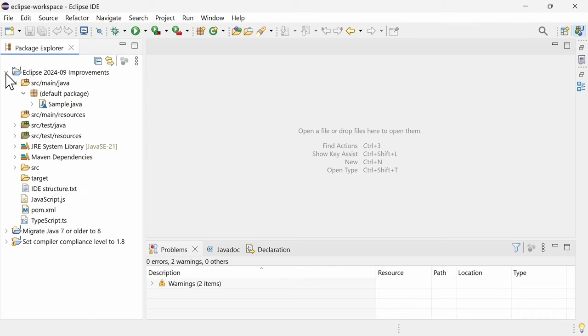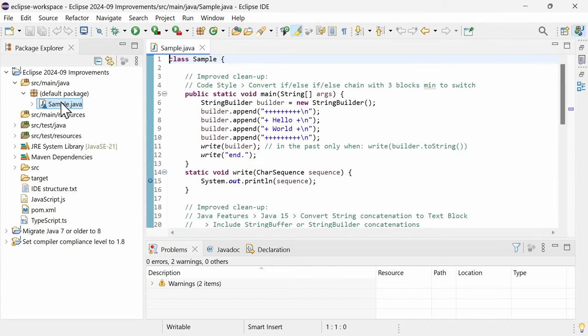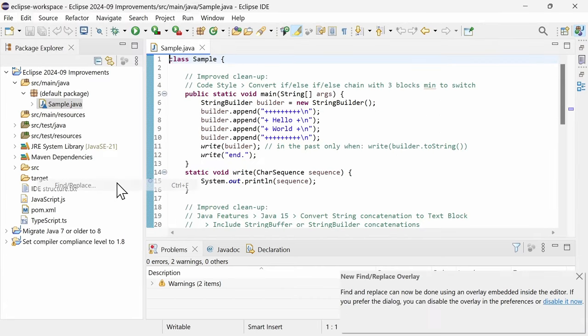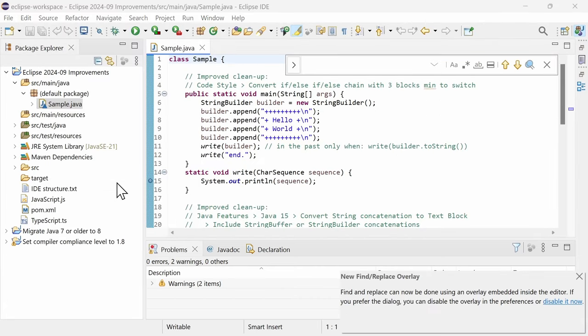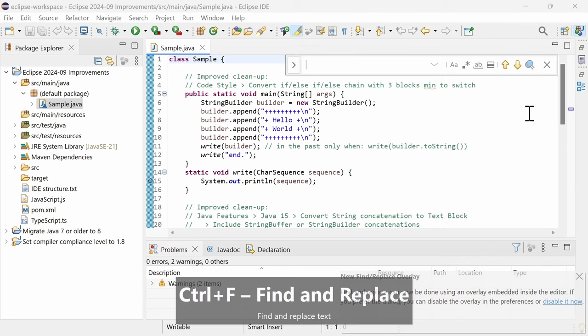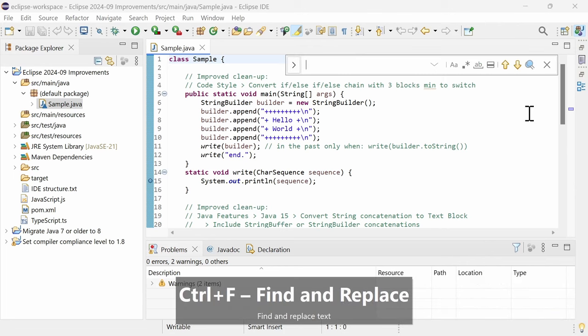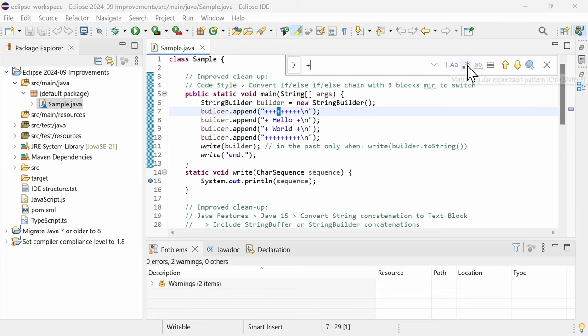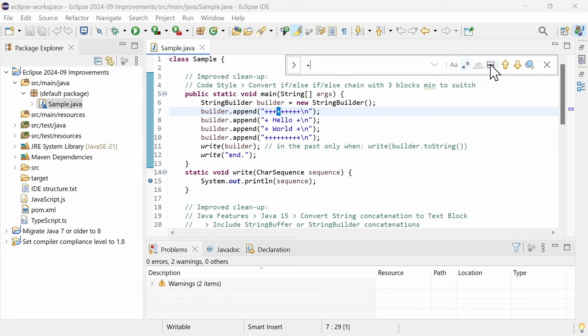There are two nice improvements for text-based editors. In the text editors, the Find and Replace dialog became an overlay in the upper right corner, which provides the same functionality as the former dialog but takes up less space. Hit CTRL-F to open it. The options are shown as small icons to the right of the input field. Hover them to get their meaning and their shortcuts.